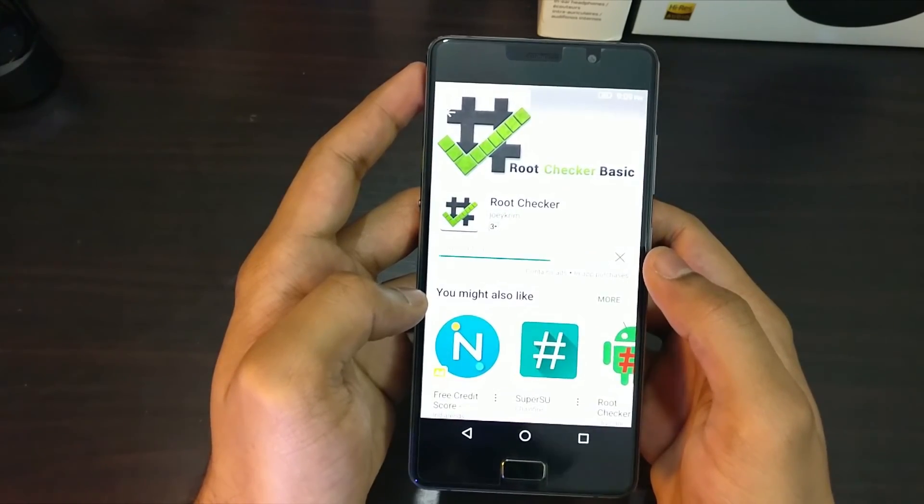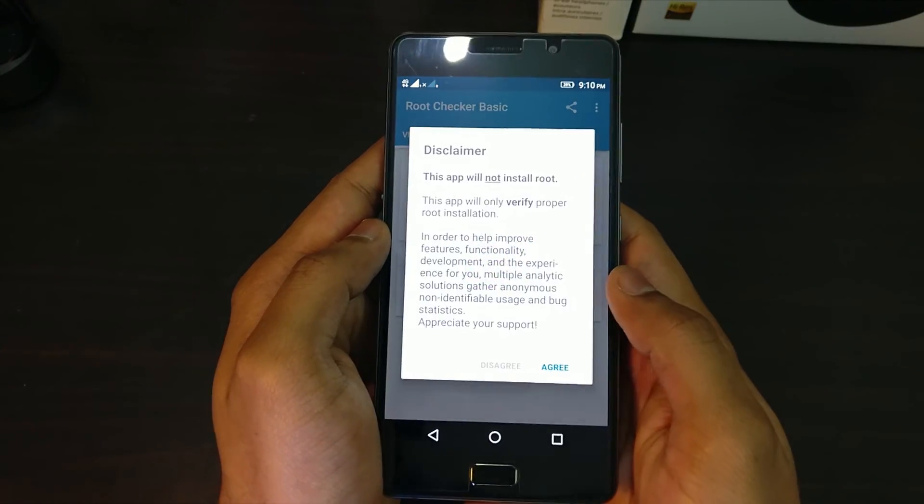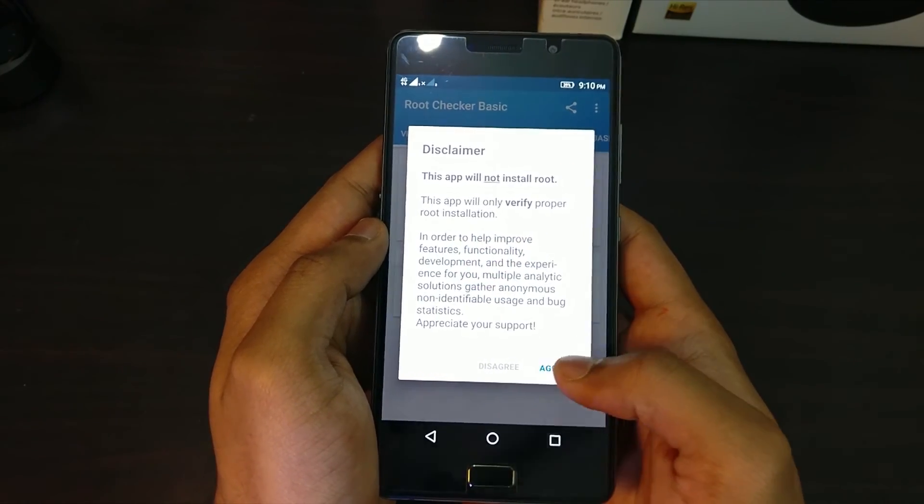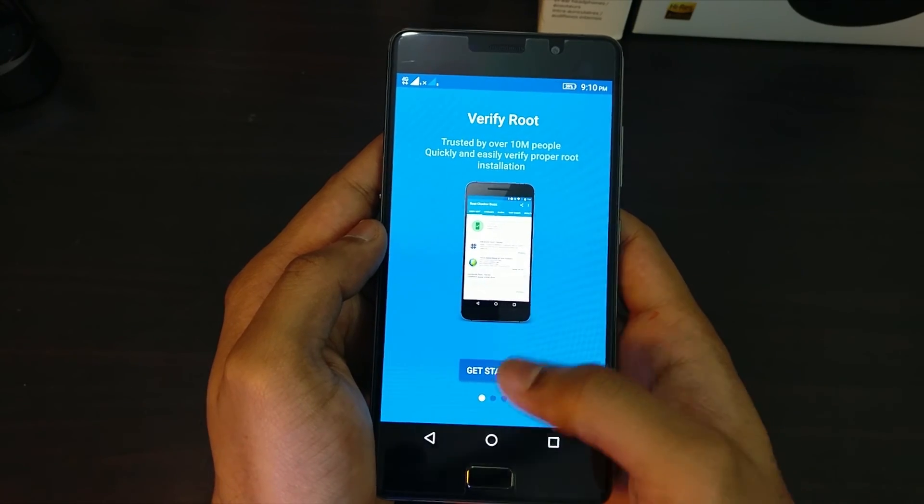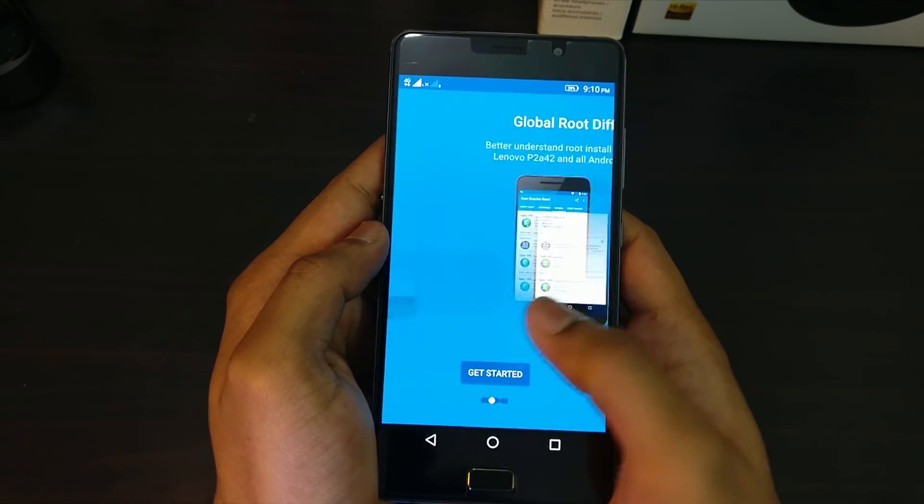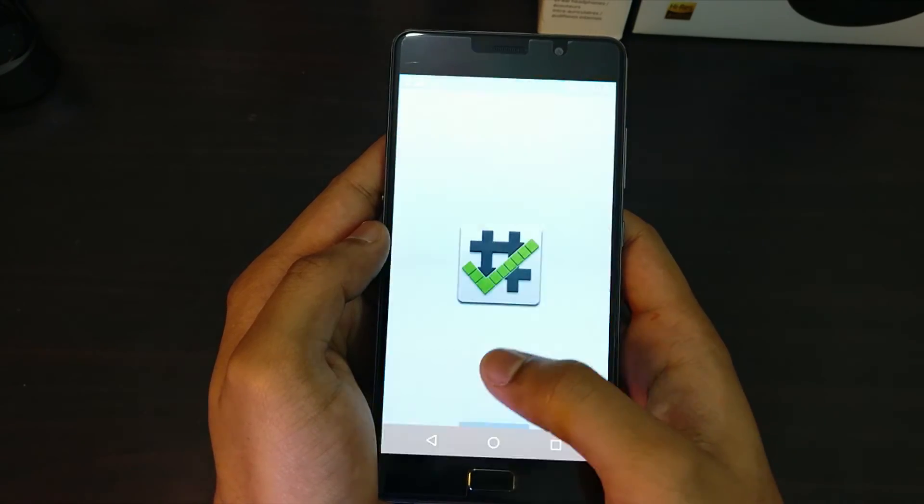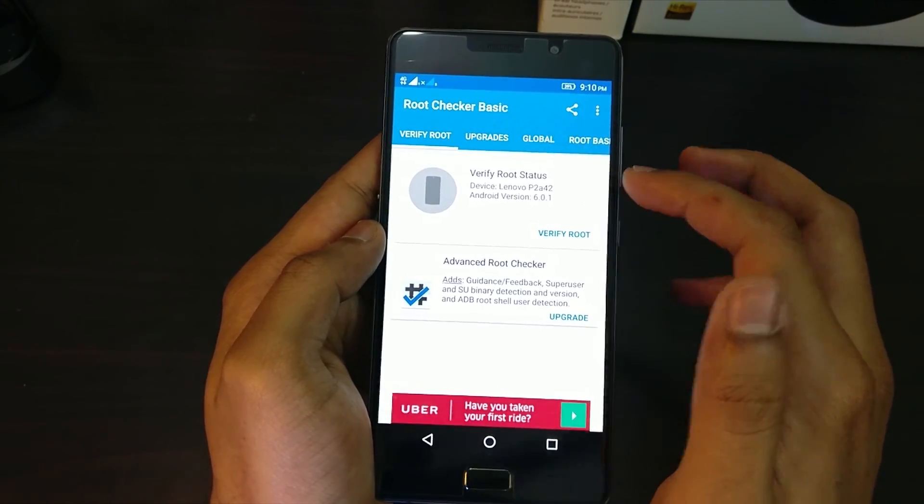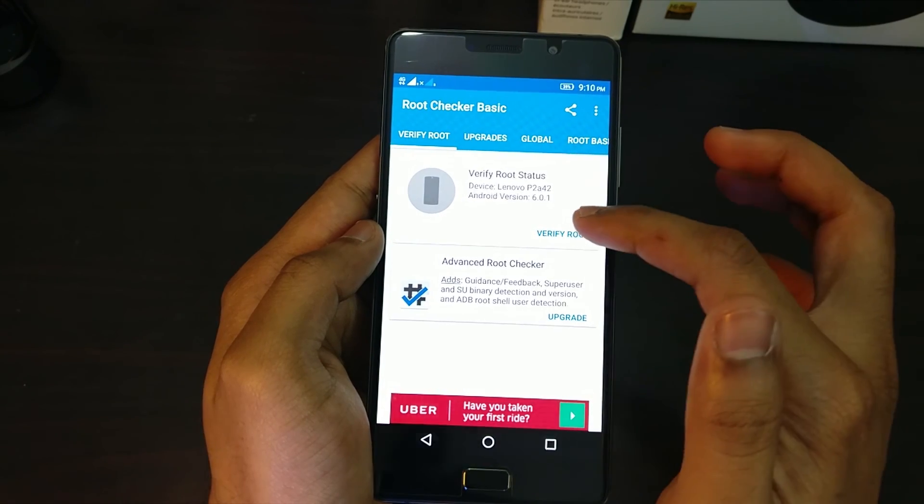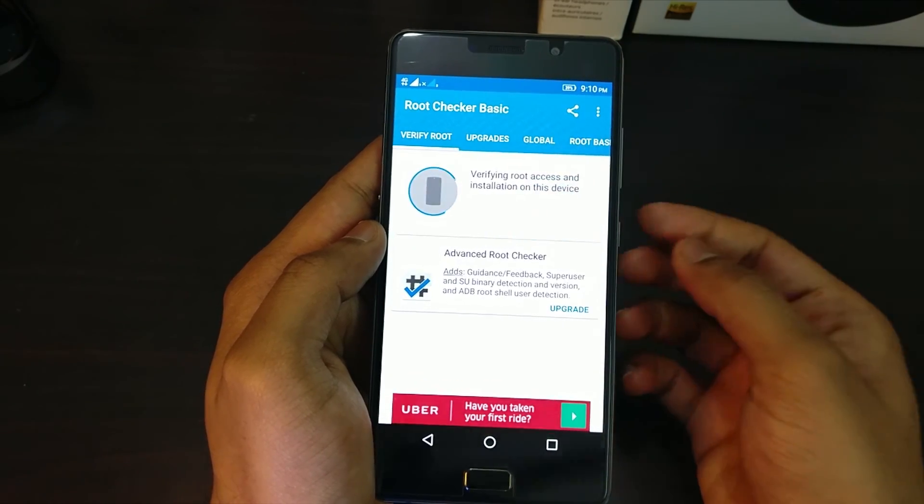So guys, I am reiterating again, rooting is really risky and you can check my other video on why you should not root your phone to know more about rooting. So that's it for this episode guys, it's a quick tutorial on how to root the Lenovo P2.